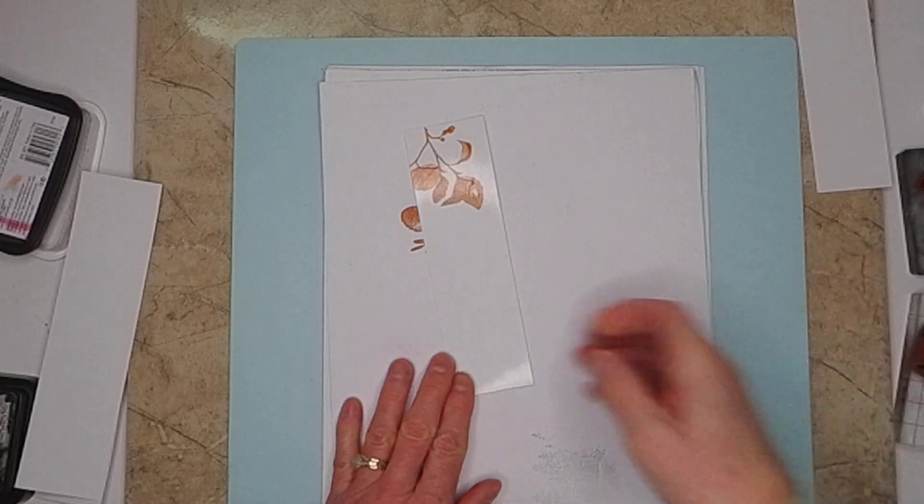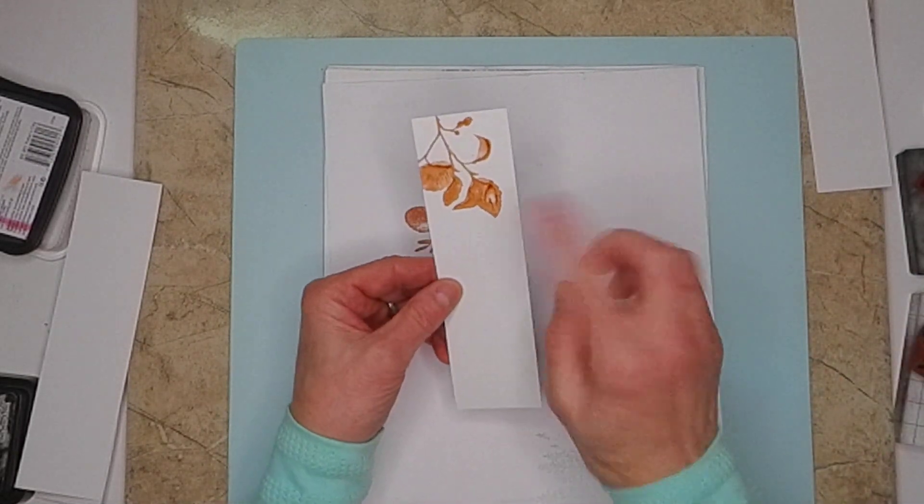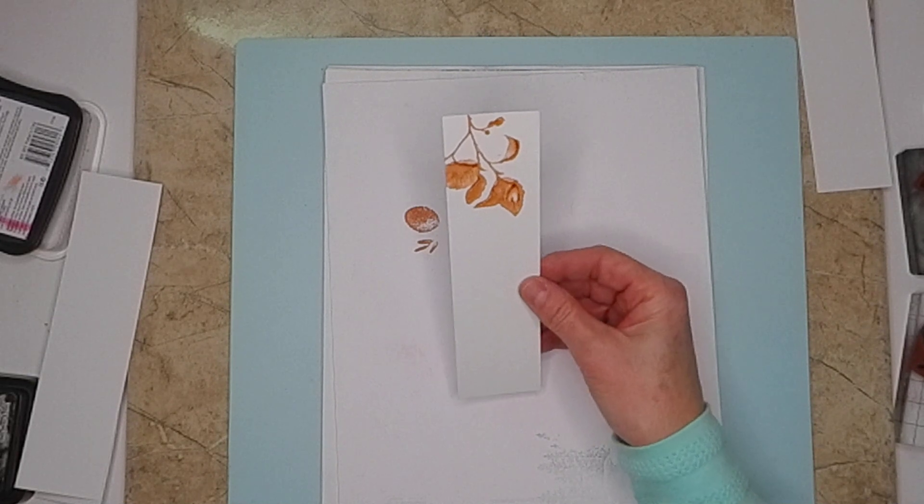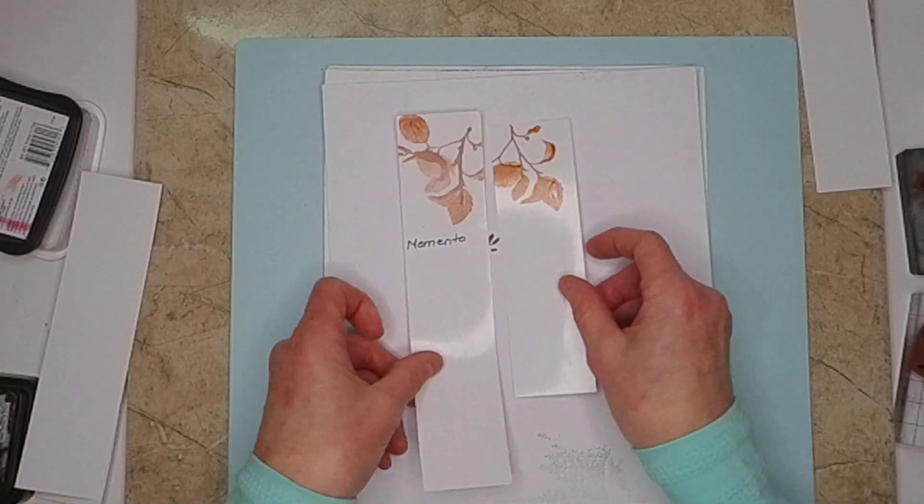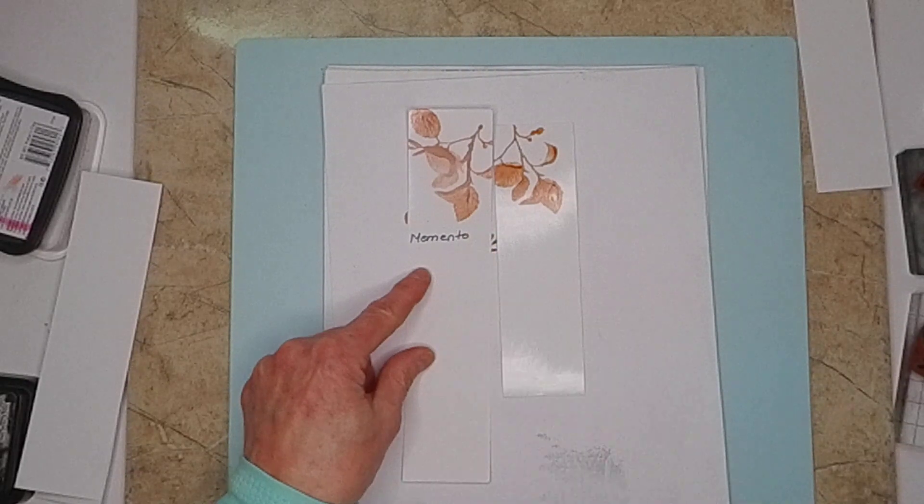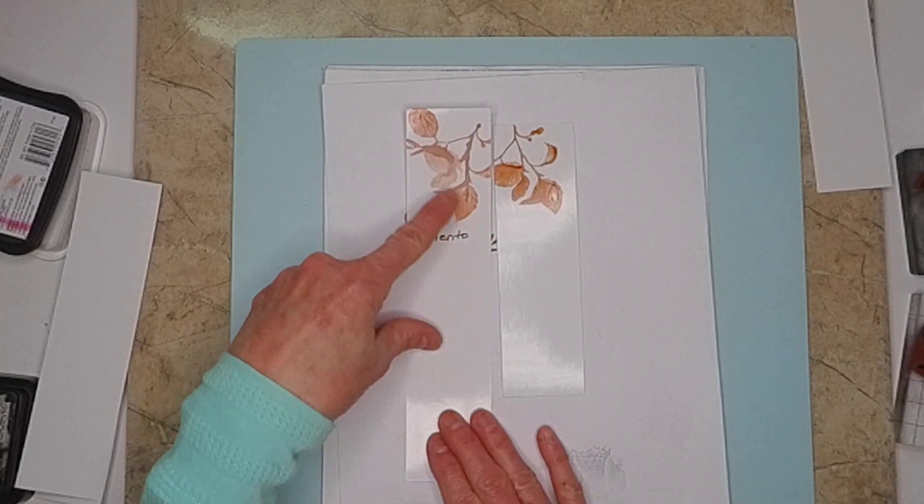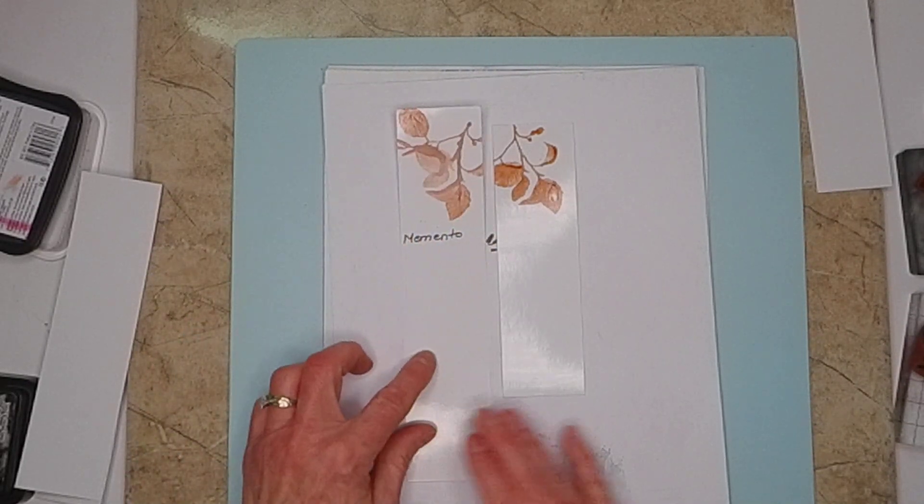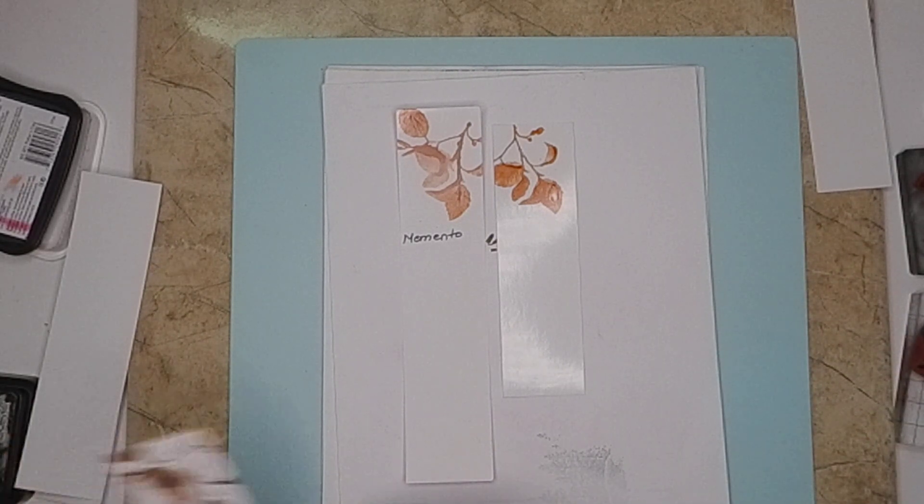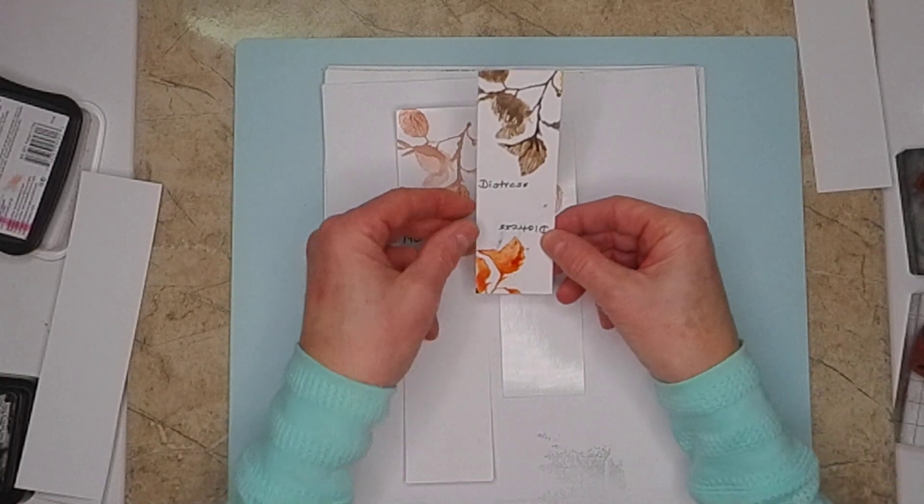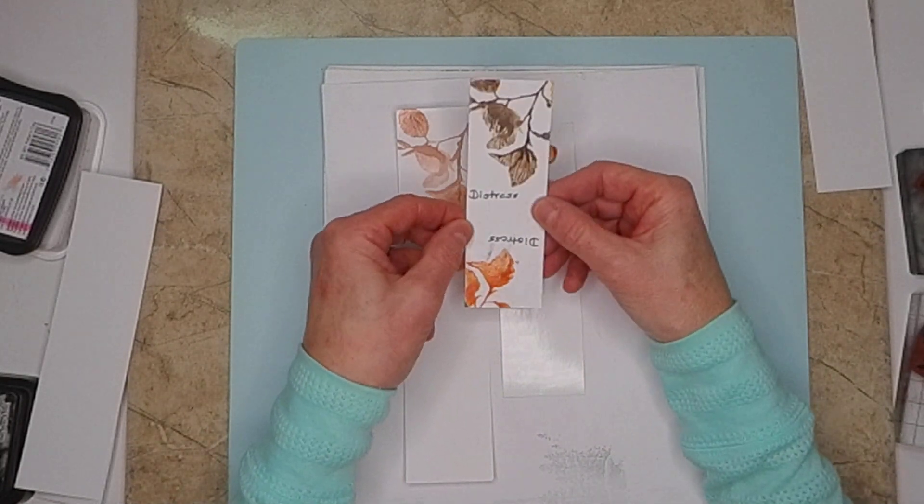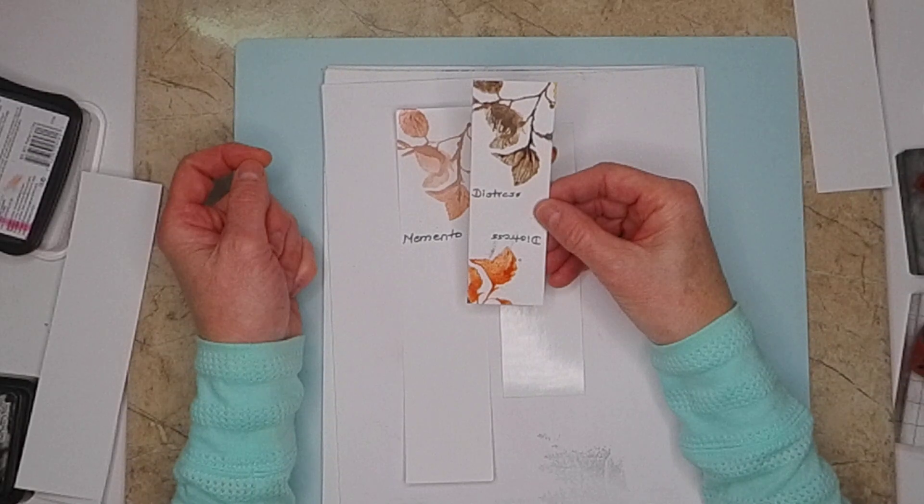So anyway, what I have noticed, the Memento will start out like that and it'll look more detailed. But then when it dries, it's like the detail goes away. I still kept some there. But when I do it with the Distress ink, once it dries, the detail stays a little better.